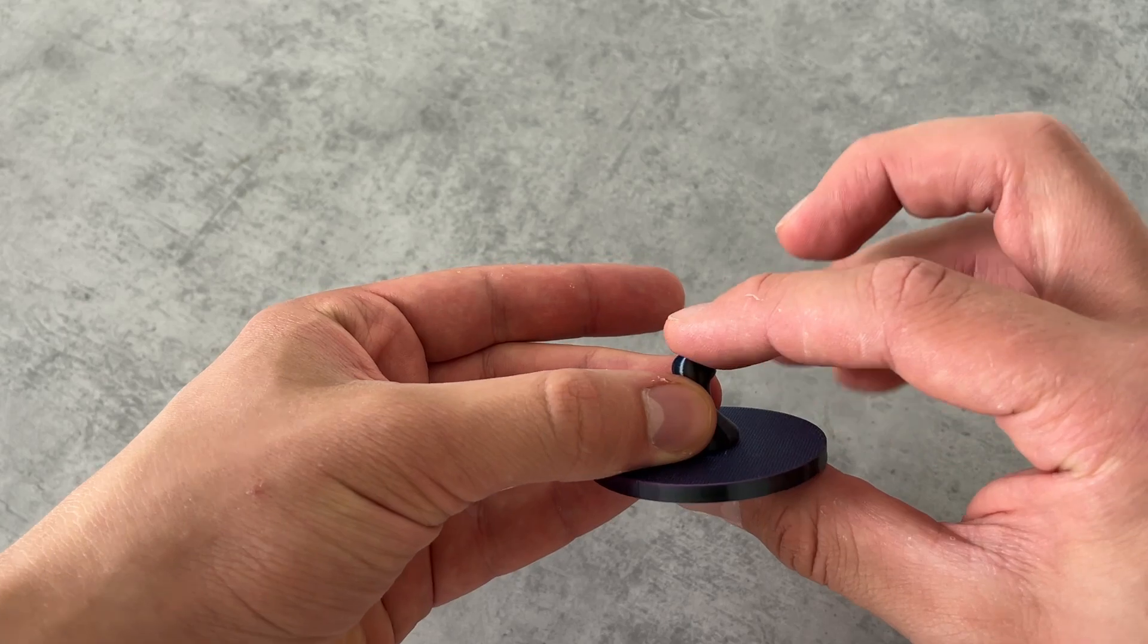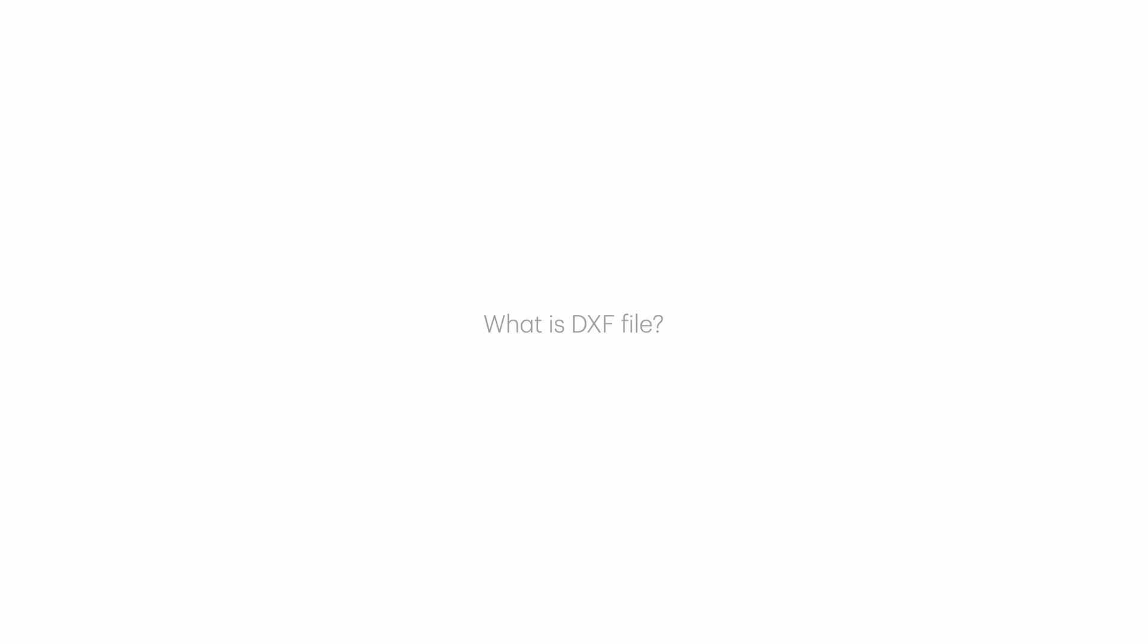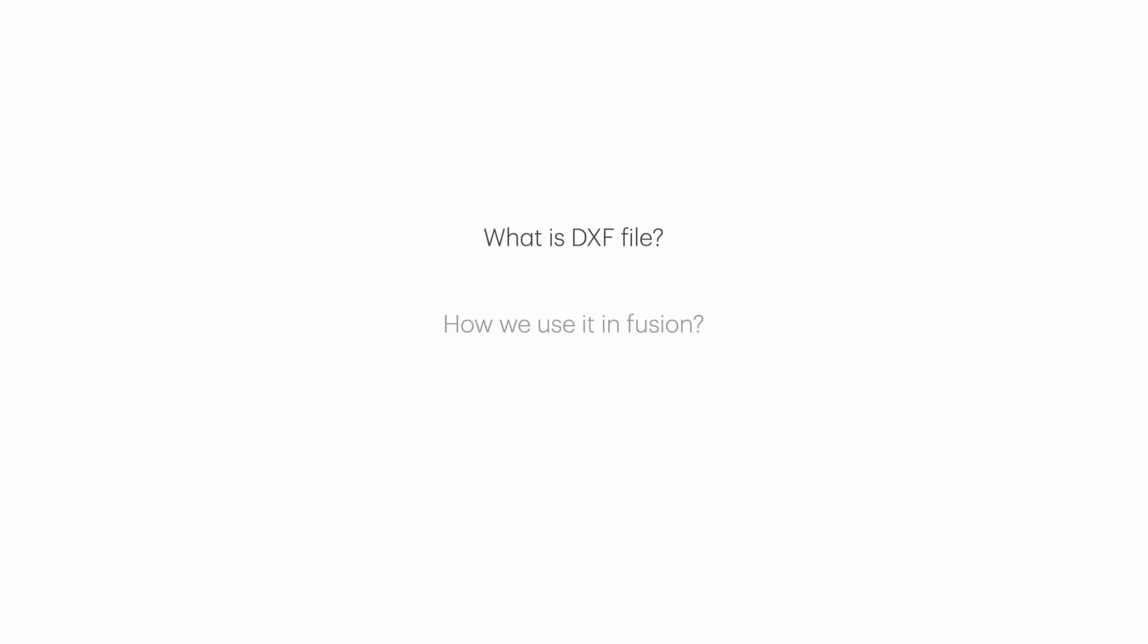For 10, it looks great, but I want to make more interesting designs. Cool! And actually, this is where importing DXF files comes into play. First, let me answer two questions: What is DXF and how we use it in Fusion?